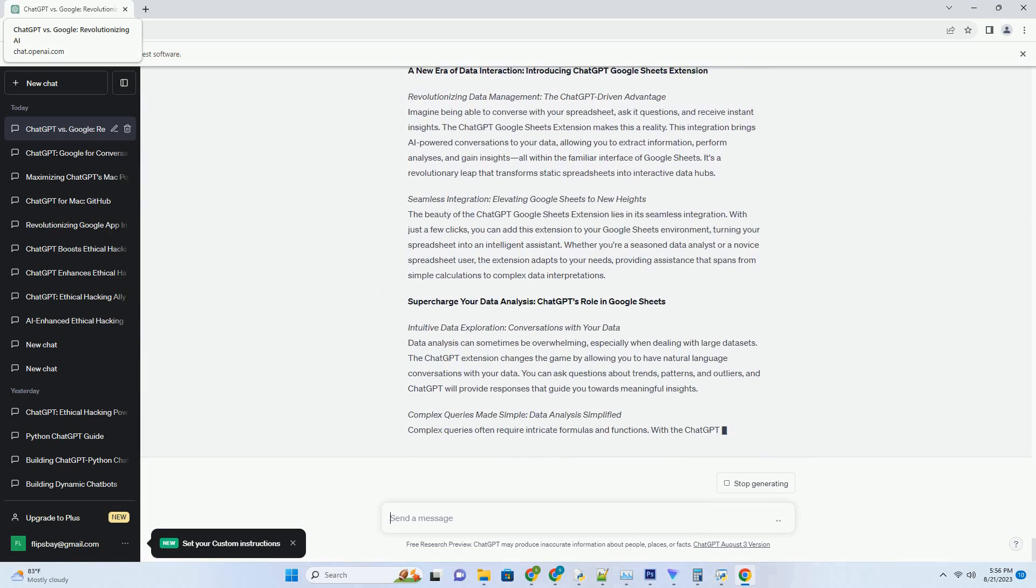By engaging in conversations about visual inputs, ChatGPT adds contextual understanding and depth to the analysis. It can answer questions, provide insights, and offer explanations that elevate the interpretation of visual data.